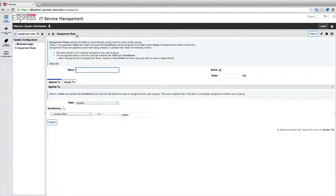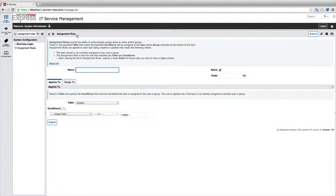First of all, assignment rules, we're going to make sure to qualify two pieces of logic. First of all, when this assignment rule is going to apply and second of all, who we're going to assign in terms of a single specific user or a specific group. We're also going to go ahead and define the order in the system. So the one with the lower order will be running first.